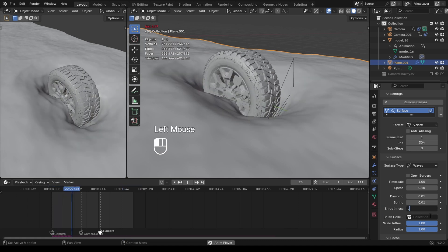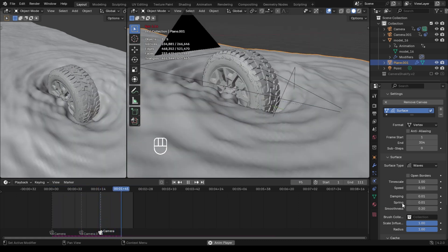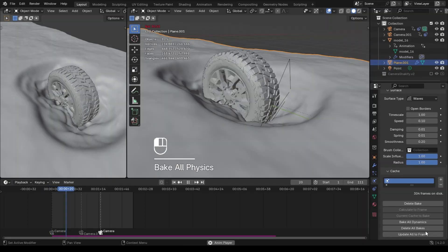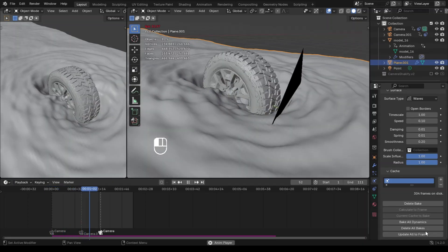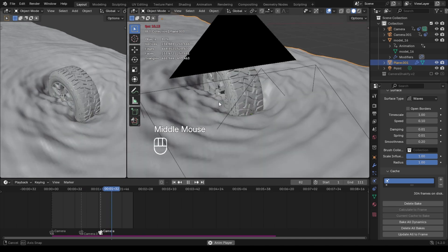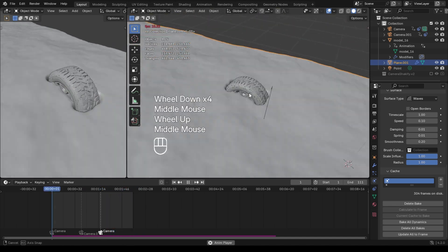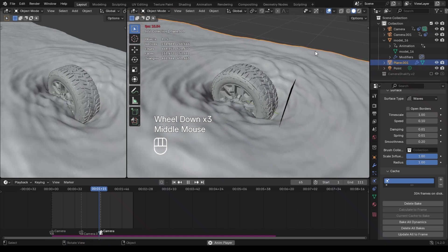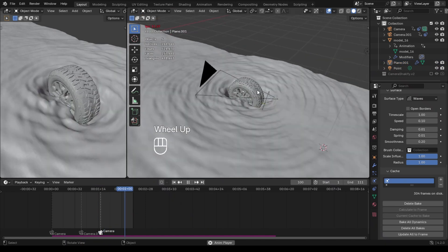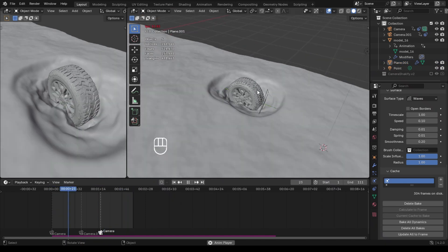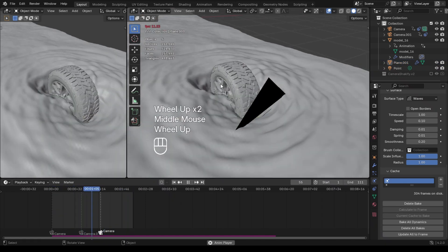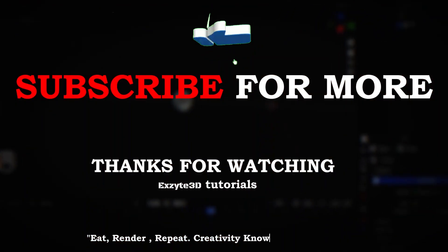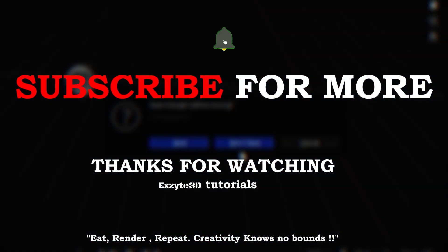I hope this video is very useful for you. Do me a favor by liking and commenting what you think about this tutorial — you can ask questions and I'll be more than happy to answer. You can also give suggestions to improve these tutorials, and consider subscribing to this channel for more interesting Blender tutorials. Thanks for watching — eat, render, repeat. Creativity knows no bounds.